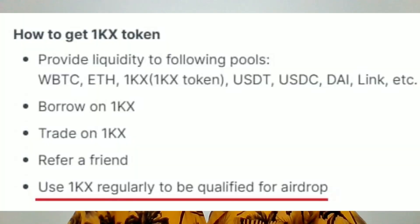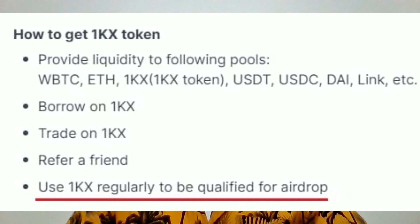1KX Protocol has explicitly stated in their document that there's going to be an airdrop. What do you need to do to become eligible for this airdrop? It is very simple: use the protocol regularly. And the good thing is that it's on testnet so you're not spending real funds to use the protocol as regularly as possible.